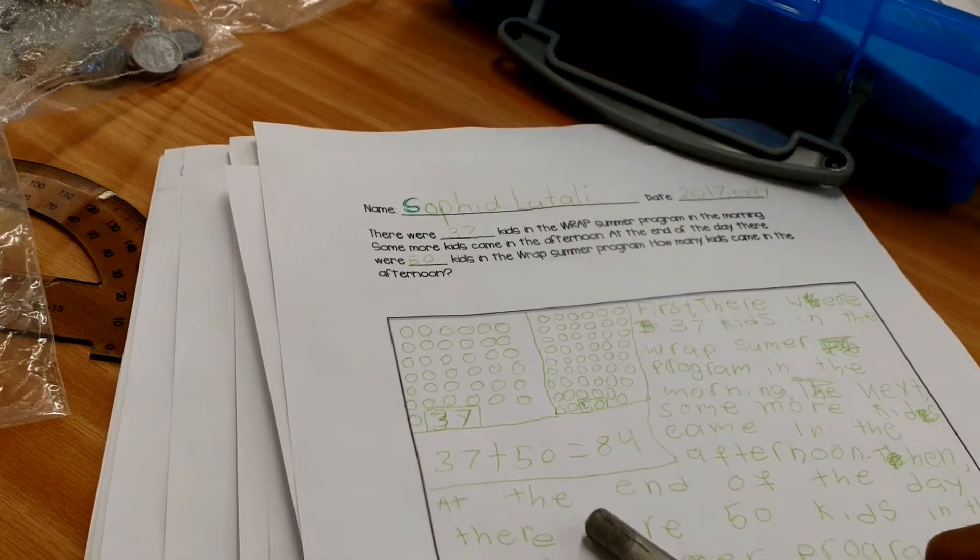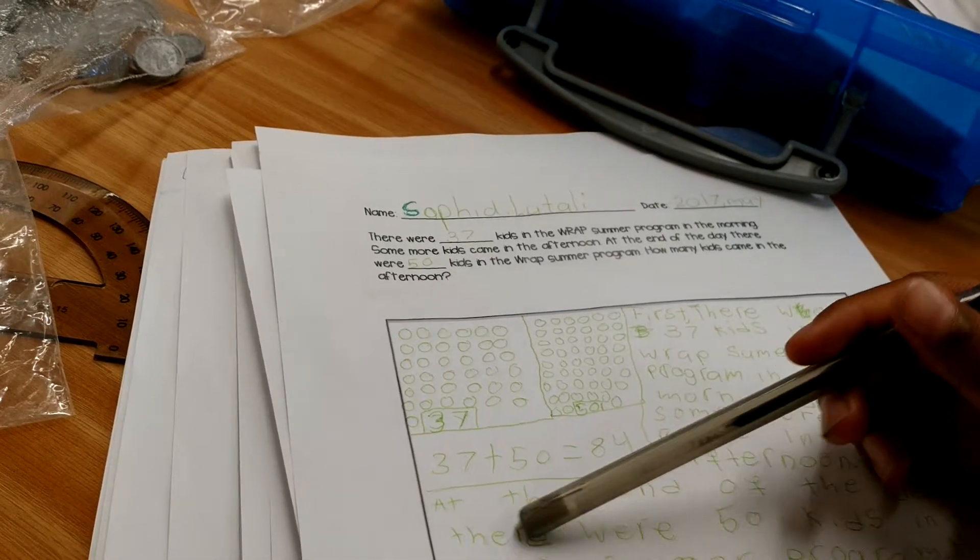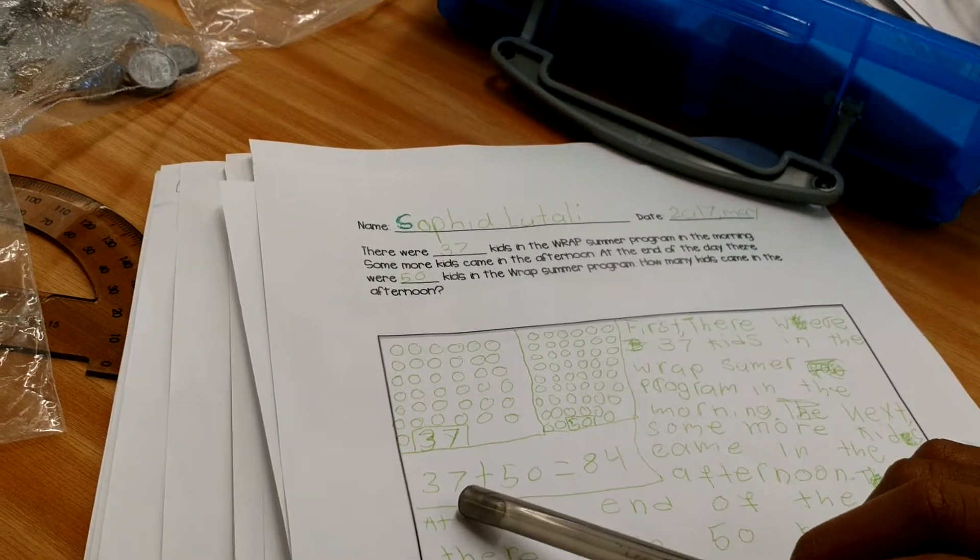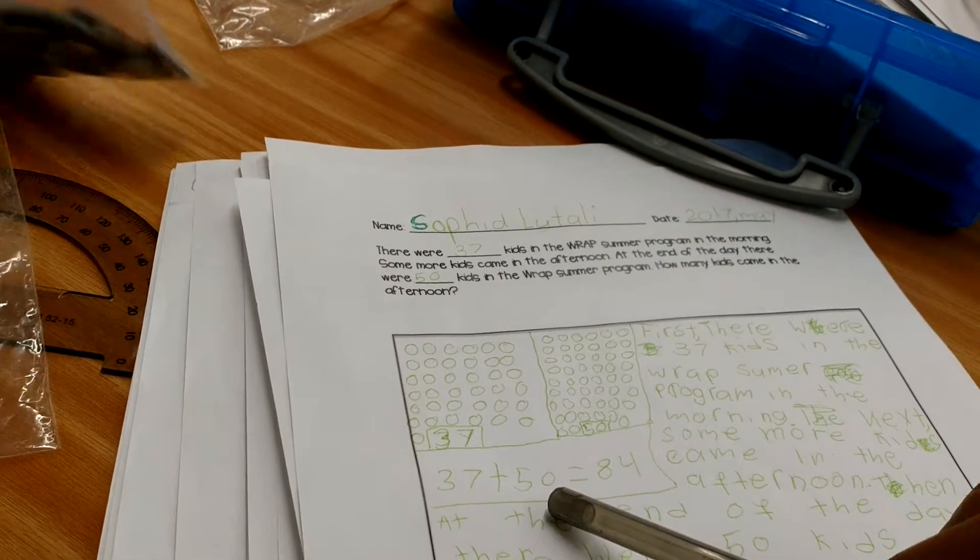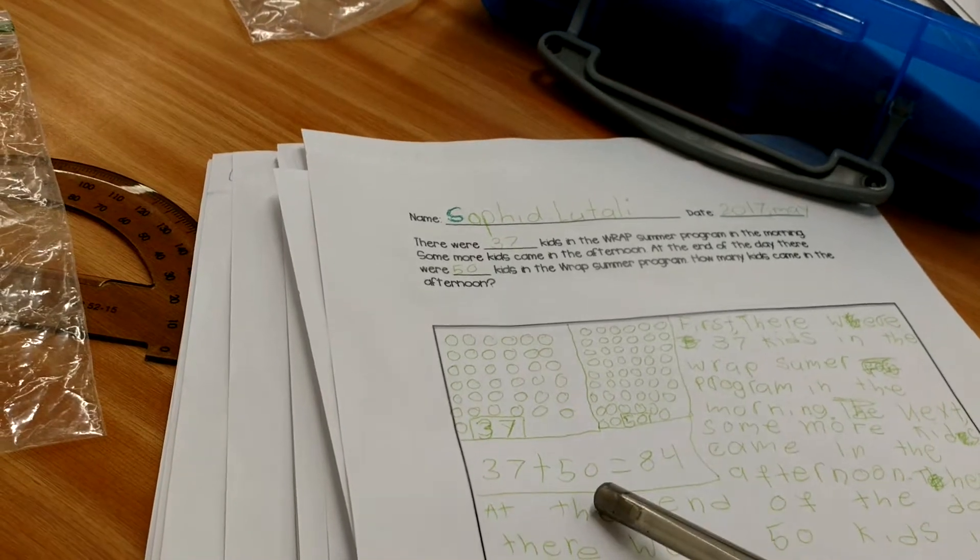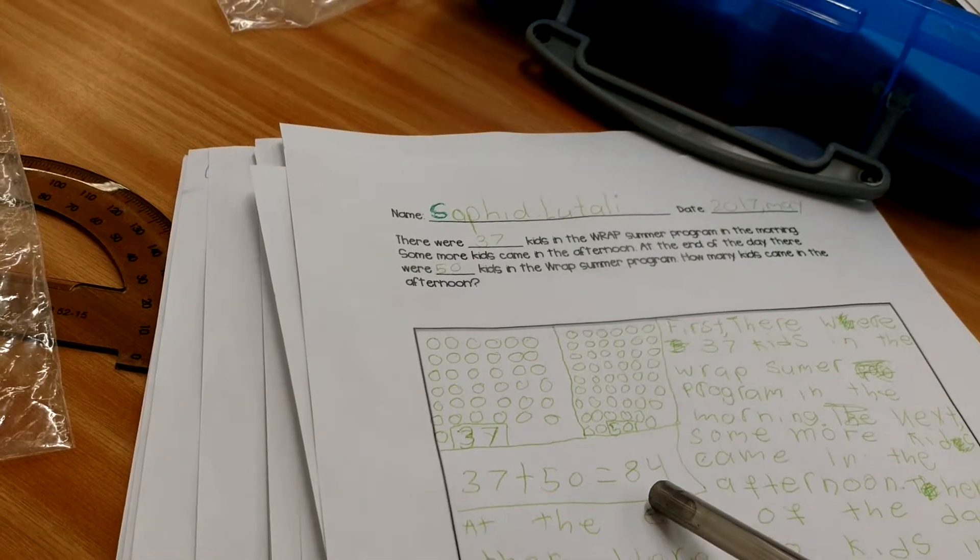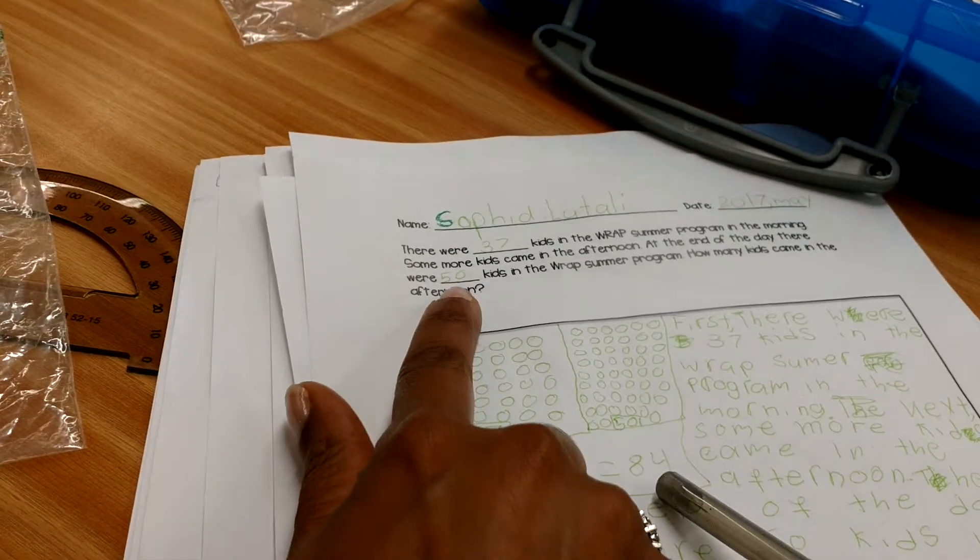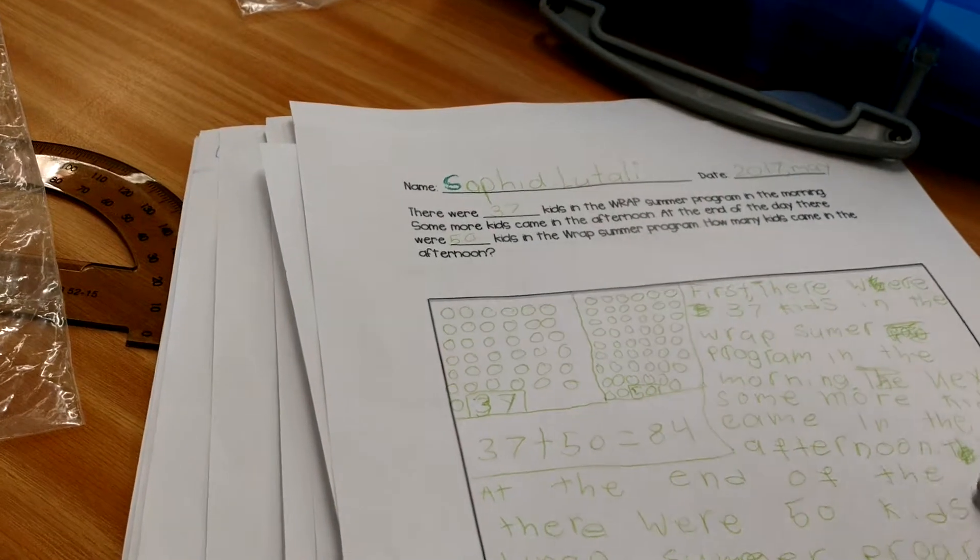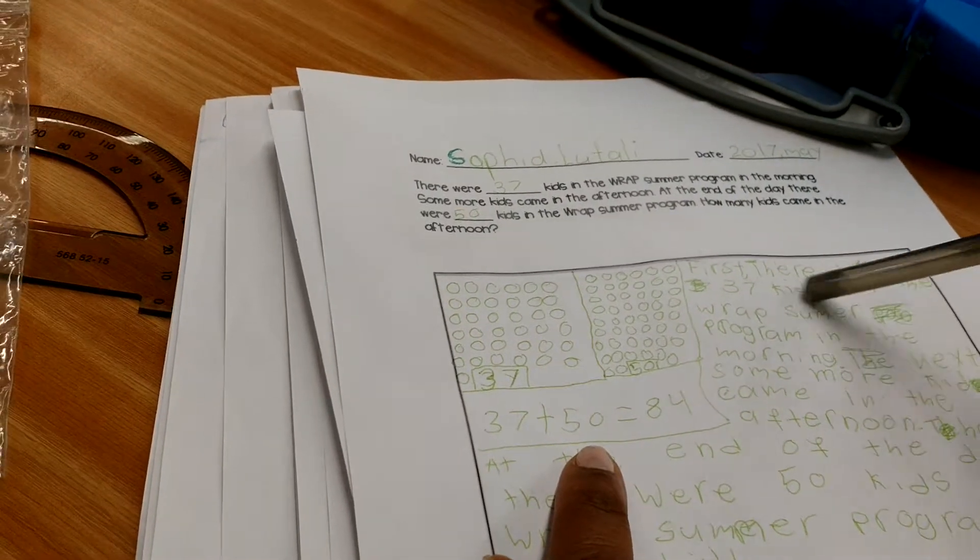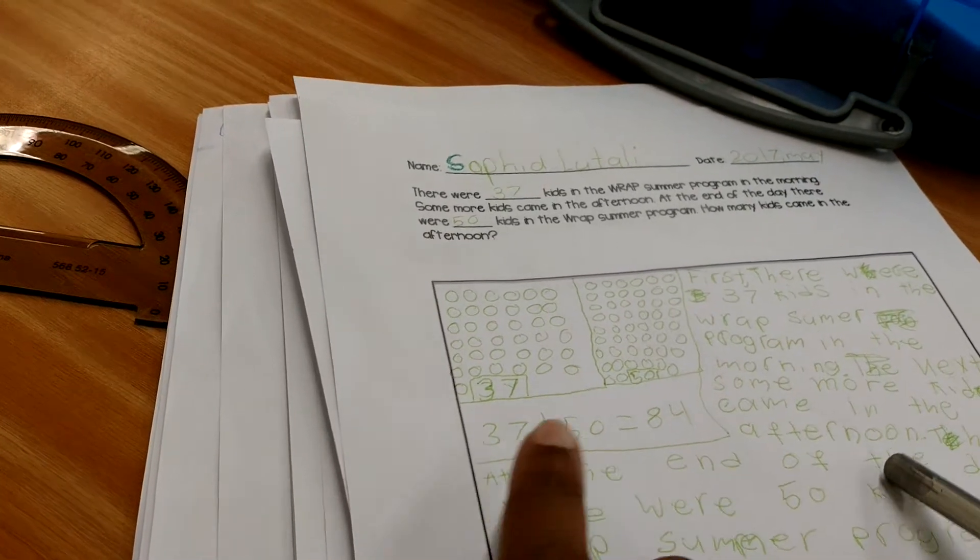So, show me how many kids were there in the morning. Show me what number represents how many came in the afternoon. 50 came in the afternoon. Show me what number represents how many there were at the end of the day. But the problem says there were 50 at the end of the day. So, is this how many kids came in the afternoon, or how many kids were at the end of the day? At the end of the day.